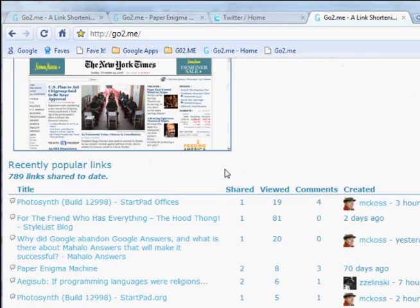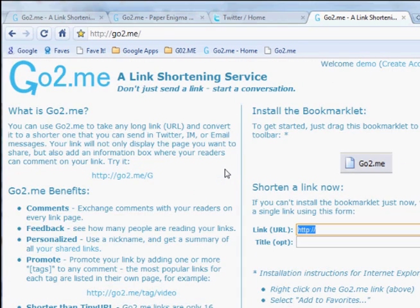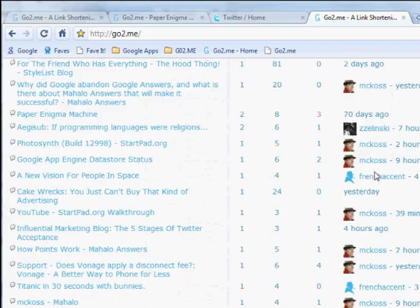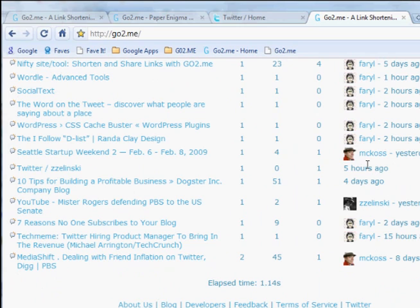If you want to make sure that no one else uses the nickname you've chosen, you can create an account using your Google account. Just click Create Account from the homepage. There's more information about GoToMe, including a page where you can send me feedback and information for software developers to be able to use GoToMe in their own programs.